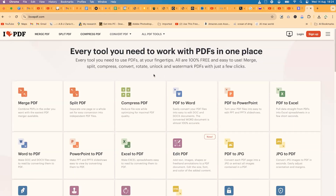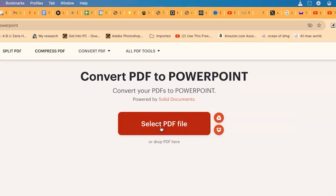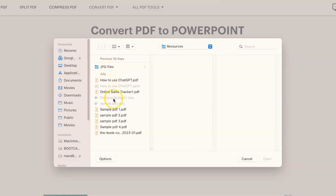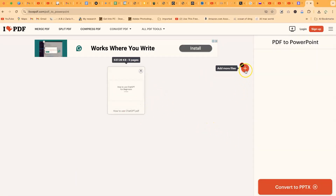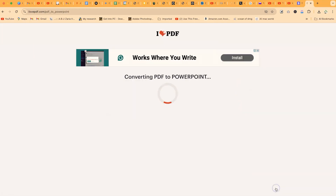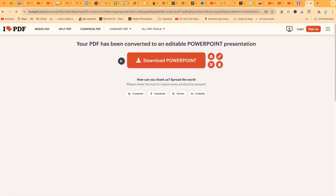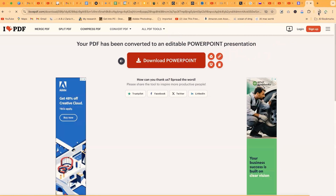Let's try converting PDF to PowerPoint. Select that option, then choose your PDF file directly from your system, or upload from Dropbox or Google Drive. I'll select this file and click open. You're free to add more files from your system or other drives. Click convert to PPTX and it converts very fast. The download is automatic, or you can manually click download. Your PowerPoint file has been generated.